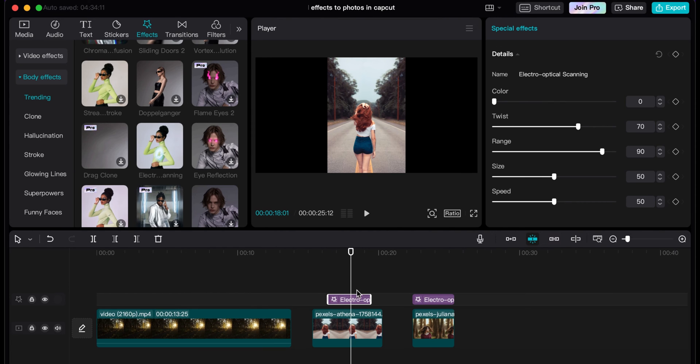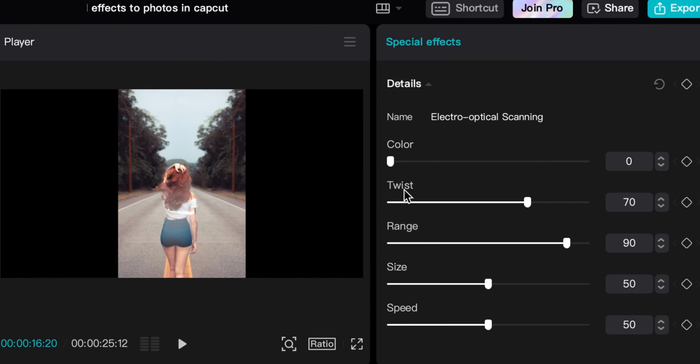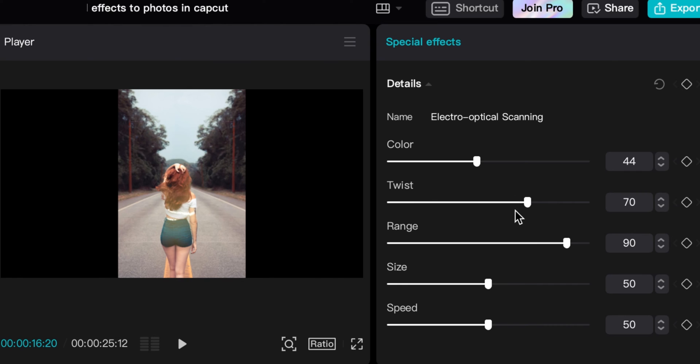But what I can do is I can grab it and I can change the color of it, kind of like an orange there. And then once again, same thing: affect the range, affect the size.